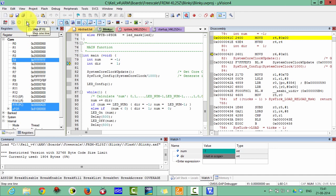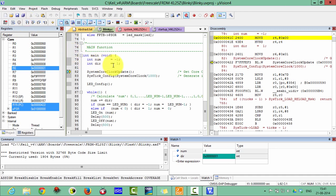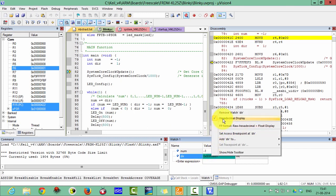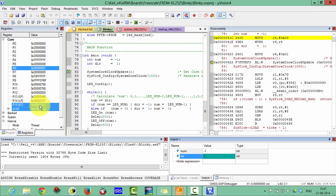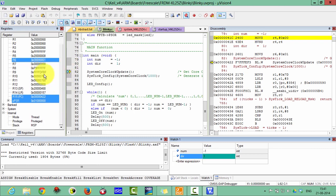Suppose you want to see the variable DIR. It is not yet updated because that line has not been executed yet. Execute one more line and now you can see it is 1. The value 1 has been loaded, shown in hexadecimal. These highlighted register values mean those registers were updated in the previous execution — R6 has been updated.